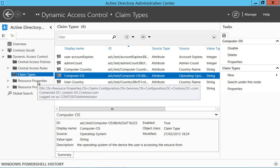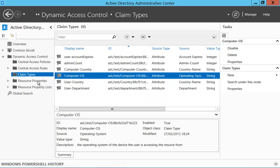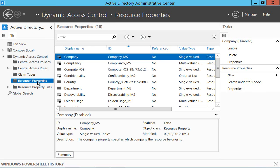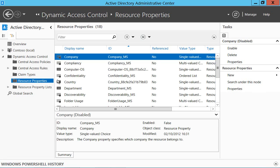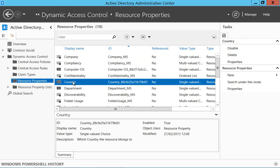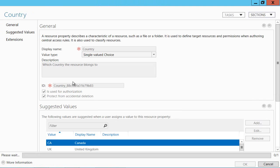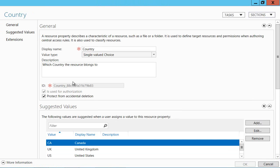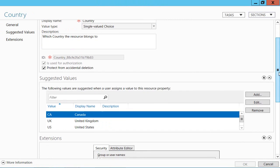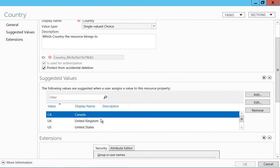And then we have some tags, if you will, some properties of the resources we're trying to restrict access to and these get marked in resource properties here. So for example if I look at my country again, all we're really saying here is that we're going to have a tag against a particular resource which is going to be called country and these are the possible values: Canada, United Kingdom, United States.